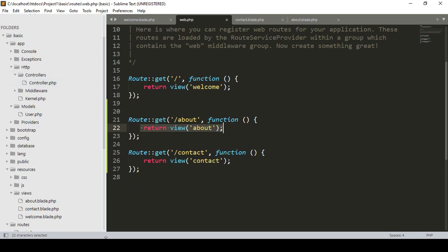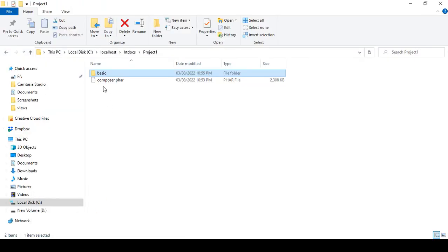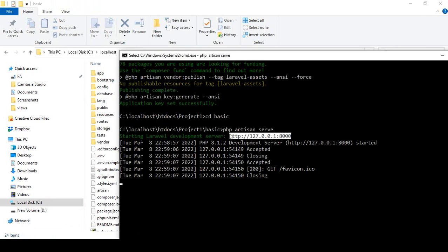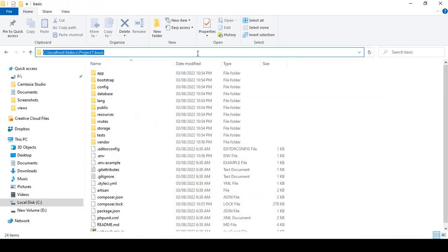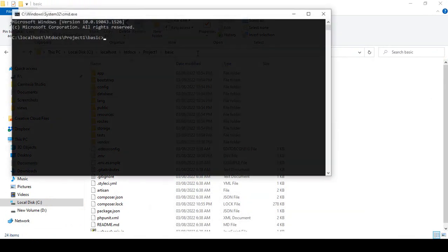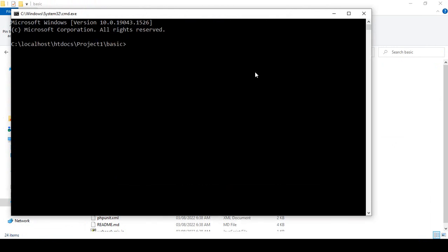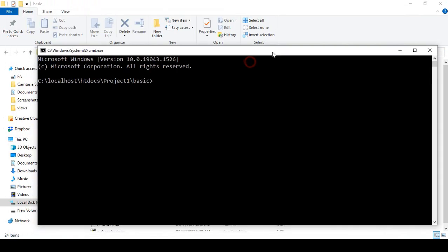To create a controller, go to our project directory. Our server is running with PHP artisan serve in one terminal, so I want to open another new terminal. To create a controller, simply write: php artisan make:controller.